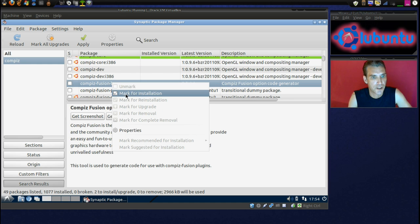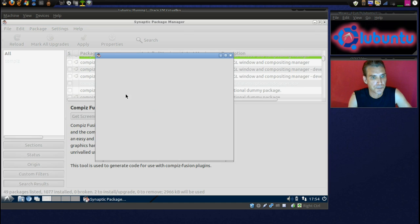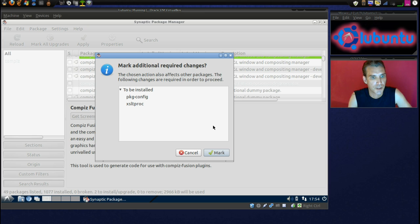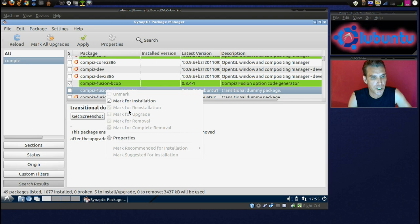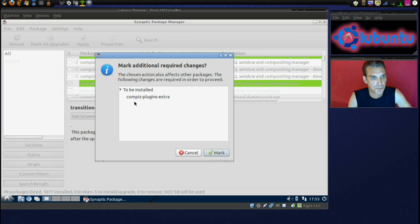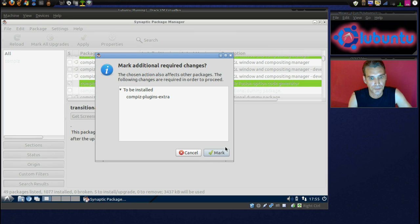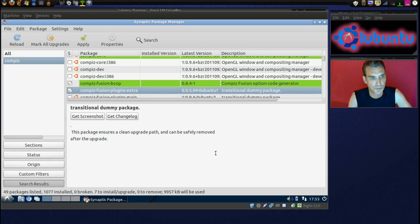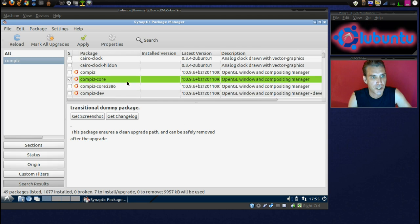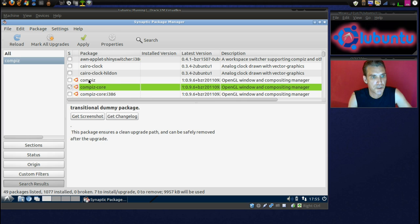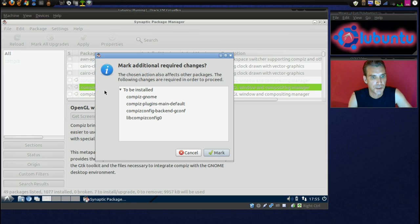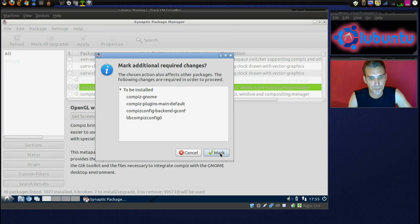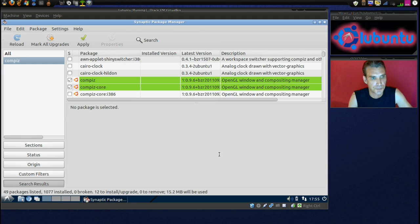Compiz Fusion Plugins. Oh, did I forget to mark Compiz? Compiz Plugins. Let's get that in here.